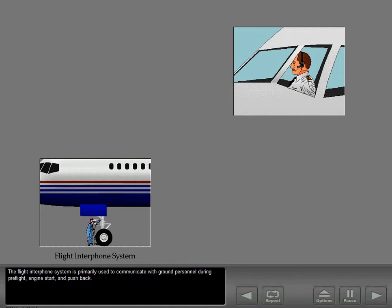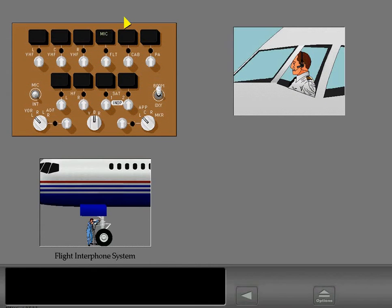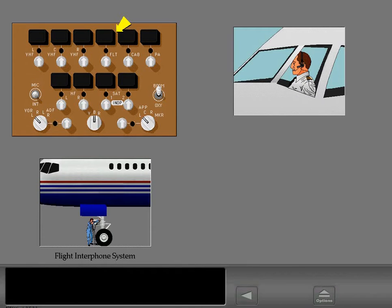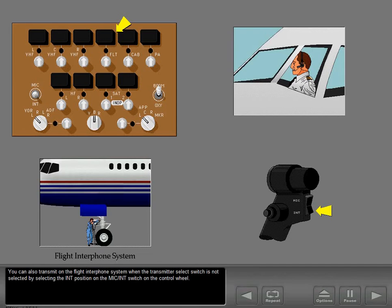The flight interphone system is primarily used to communicate with ground personnel during preflight, engine start, and pushback. With the flight interphone microphone select switch selected, transmitting and receiving is the same as described earlier in this lesson. You can also transmit on the flight interphone system when the transmitter select switch is not selected, by selecting the interphone position on the microphone interphone switch on the control wheel.